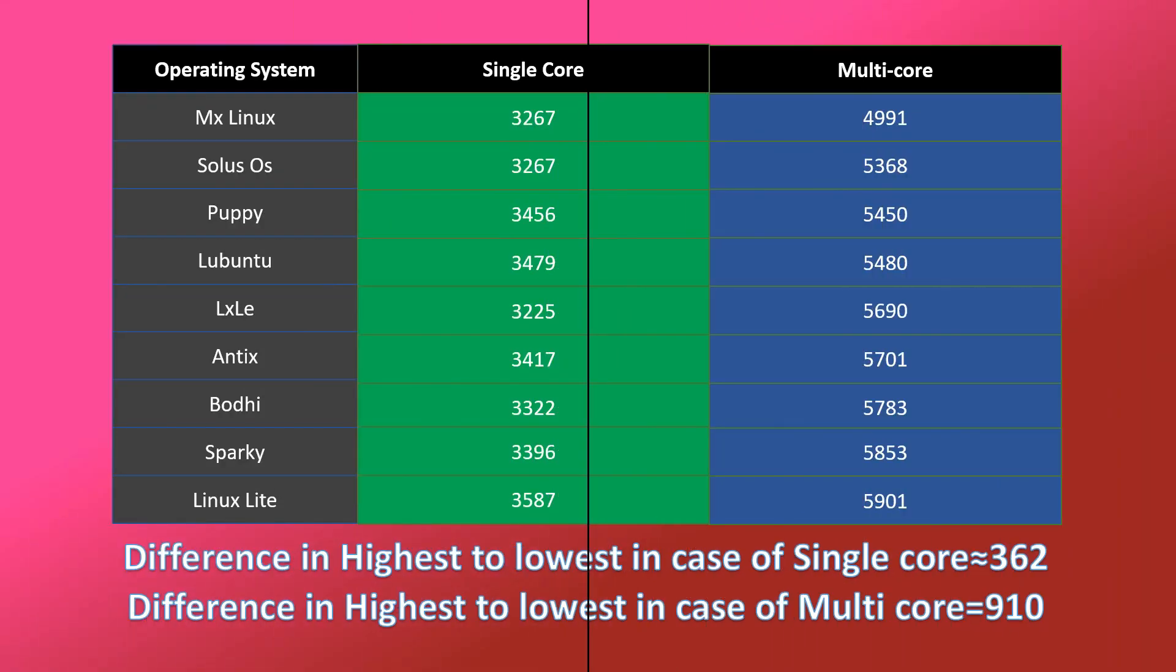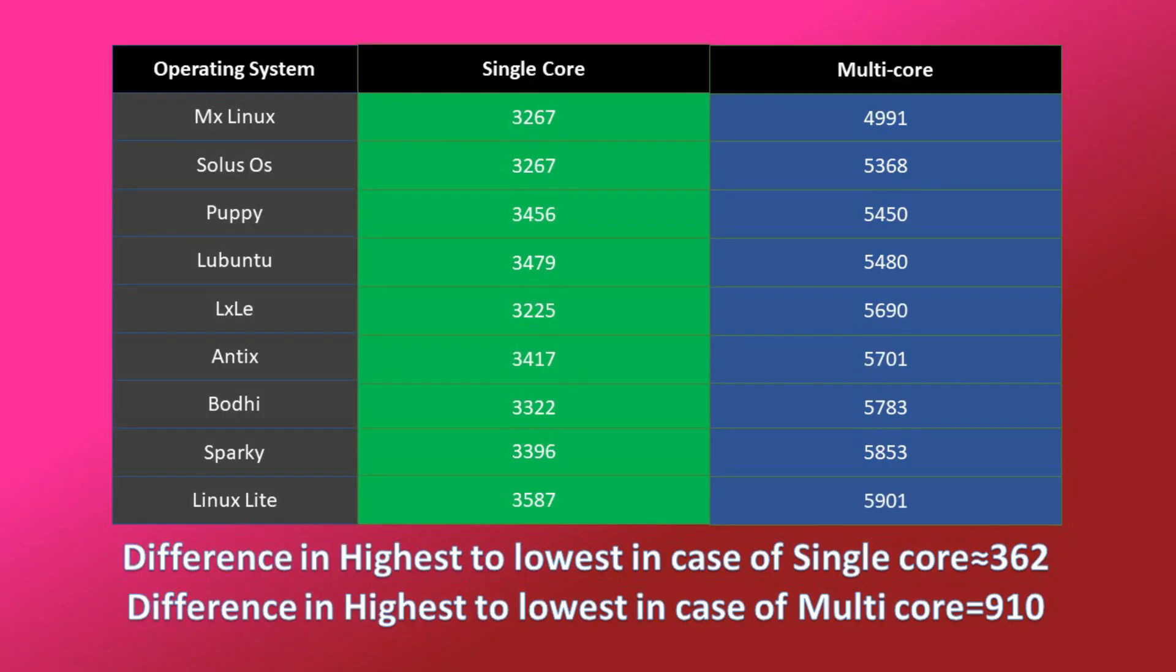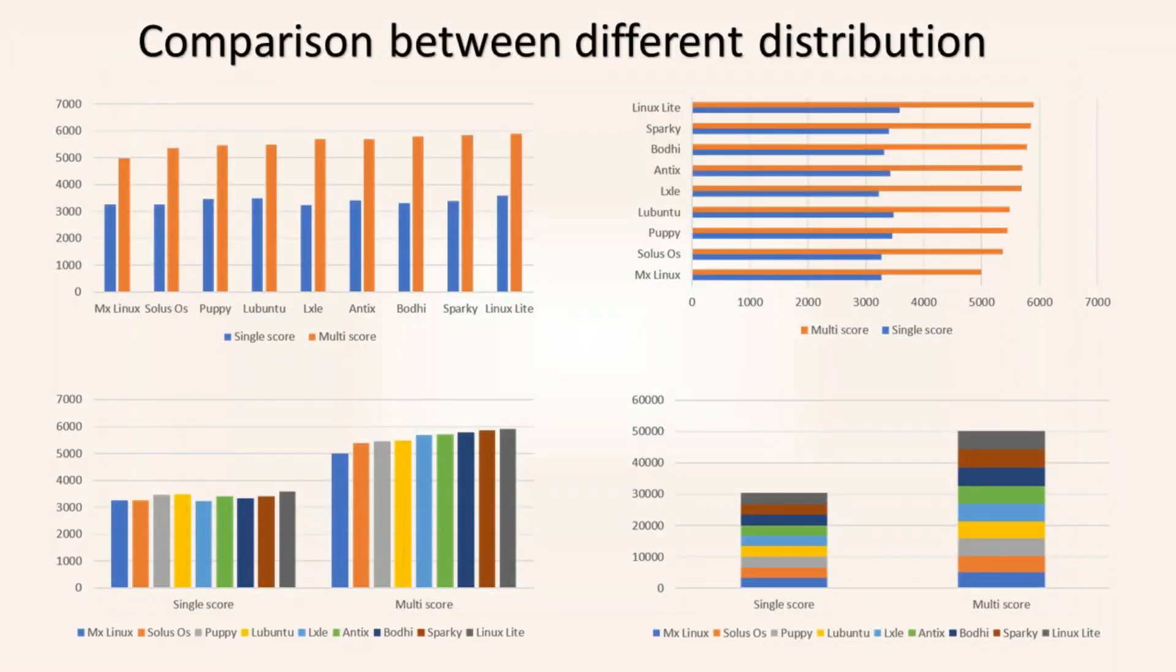Finally, we have combined all of our results from 9 lightweight distributions by performing CPU benchmarks. As you can see, Linux Lite has the highest score from all other distributions, while MX Linux has the lowest score. Some distributions are more or less the same, and the difference between highest to lowest in case of multi-core is around 900, which is a much larger difference that cannot be neglected. So we conclude that Linux Lite is a really ultra-lightweight OS among various Linux distributions.